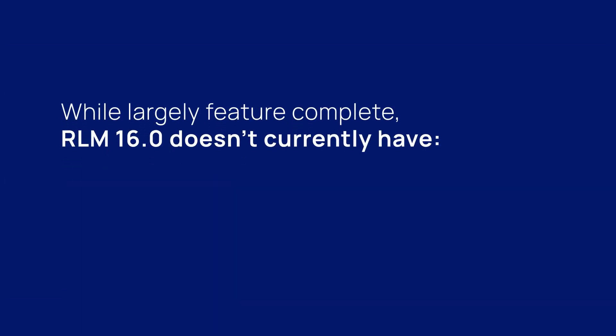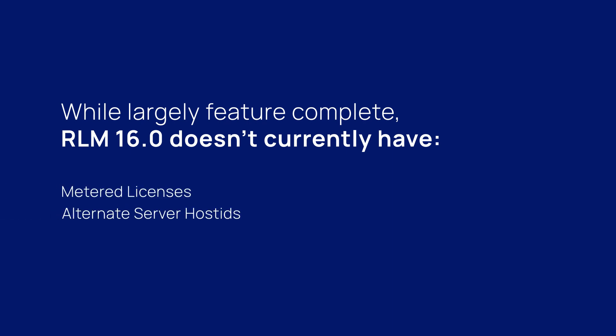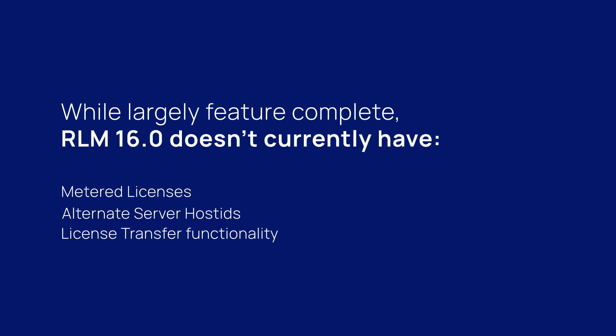While largely feature complete, RLM 16.0 doesn't currently have metered licenses, alternate server host IDs, or license transfer functionality. These features will be brought back in the next update.